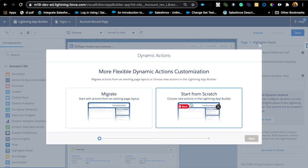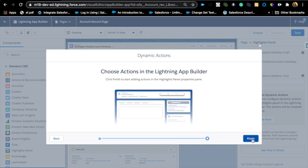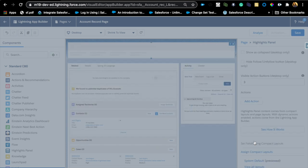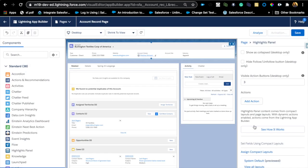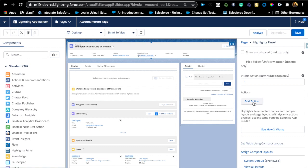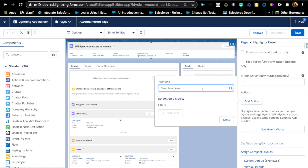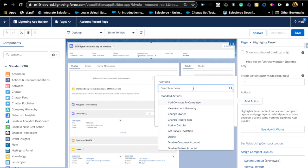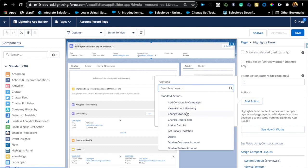Instead of going to the page layout, you can just have dynamic actions added directly on the App Builder. You don't have to go to the page layout and add that. You can start from right here and add all the actions that you need. If I say Finish, I can add actions from right here instead of going to the page.